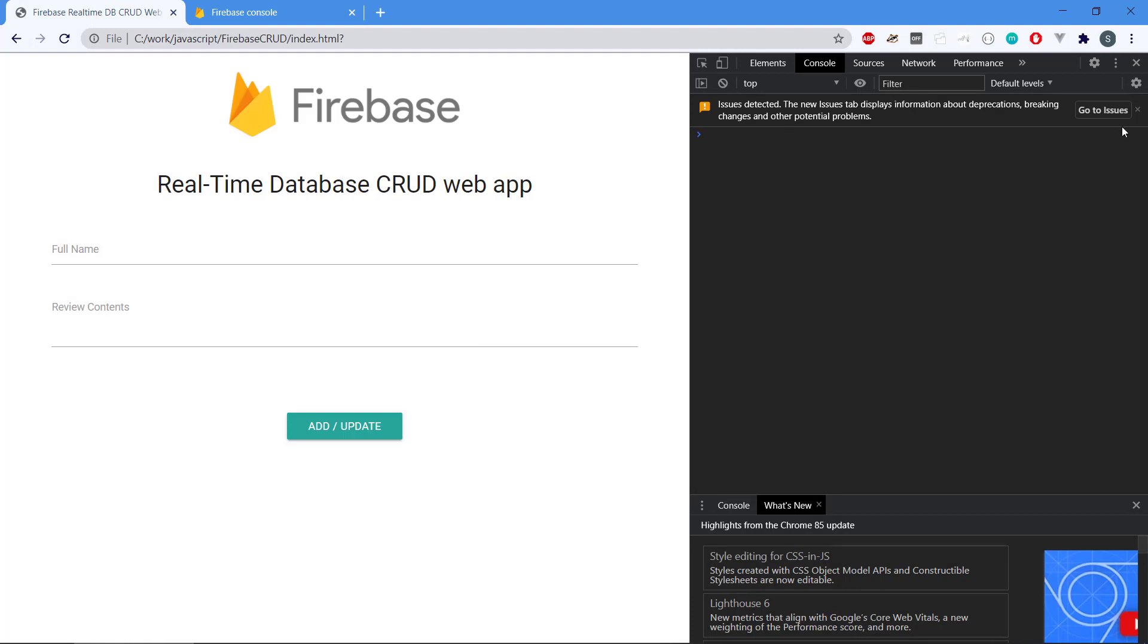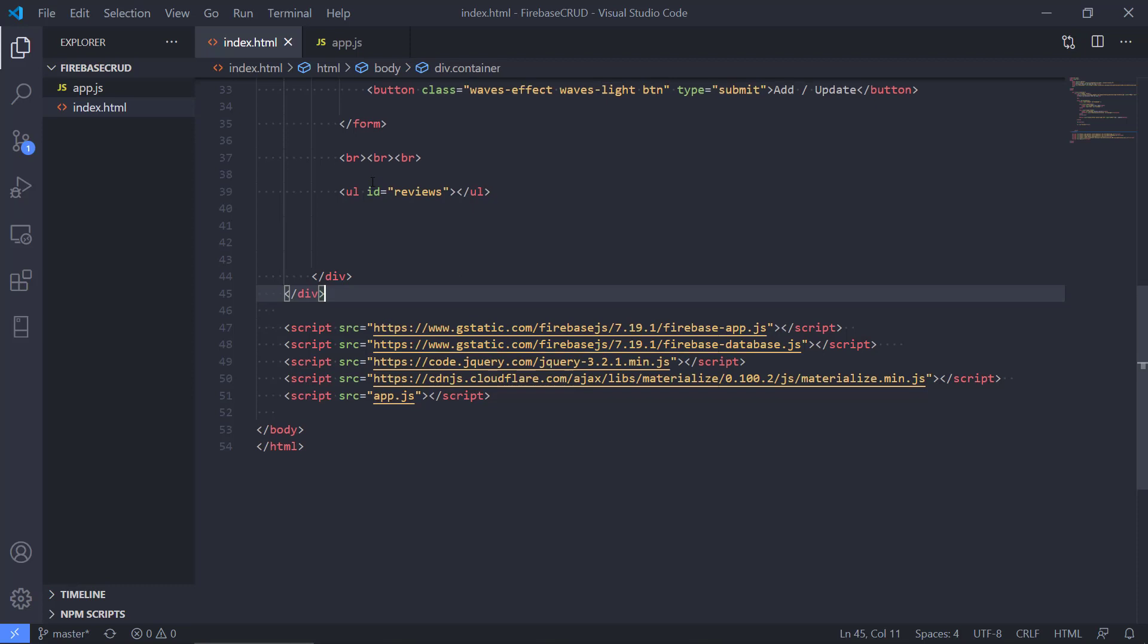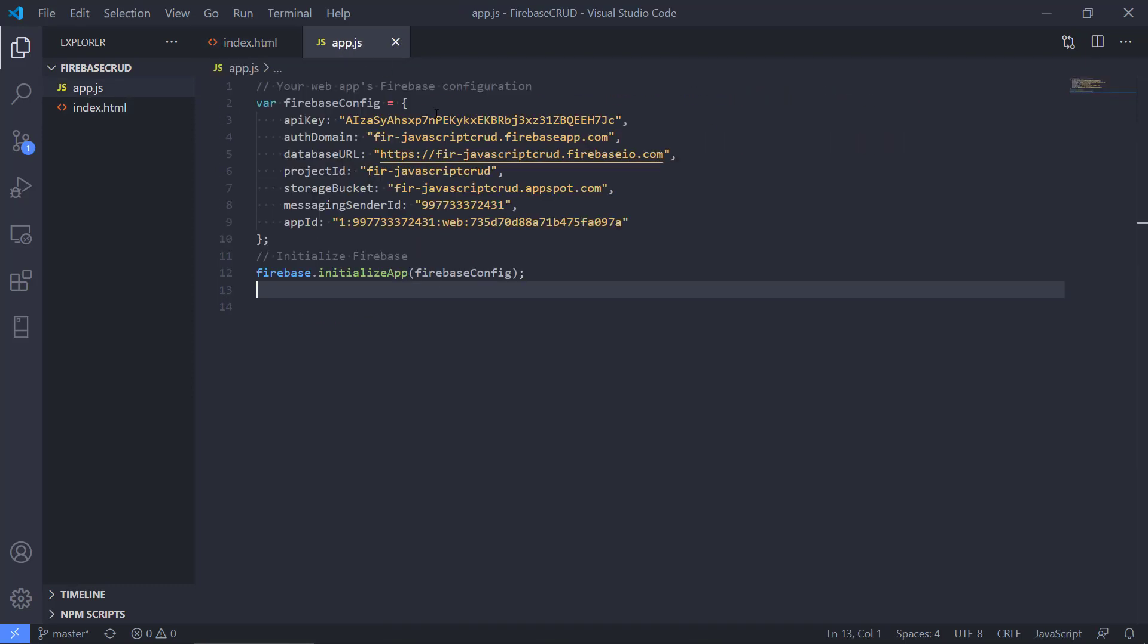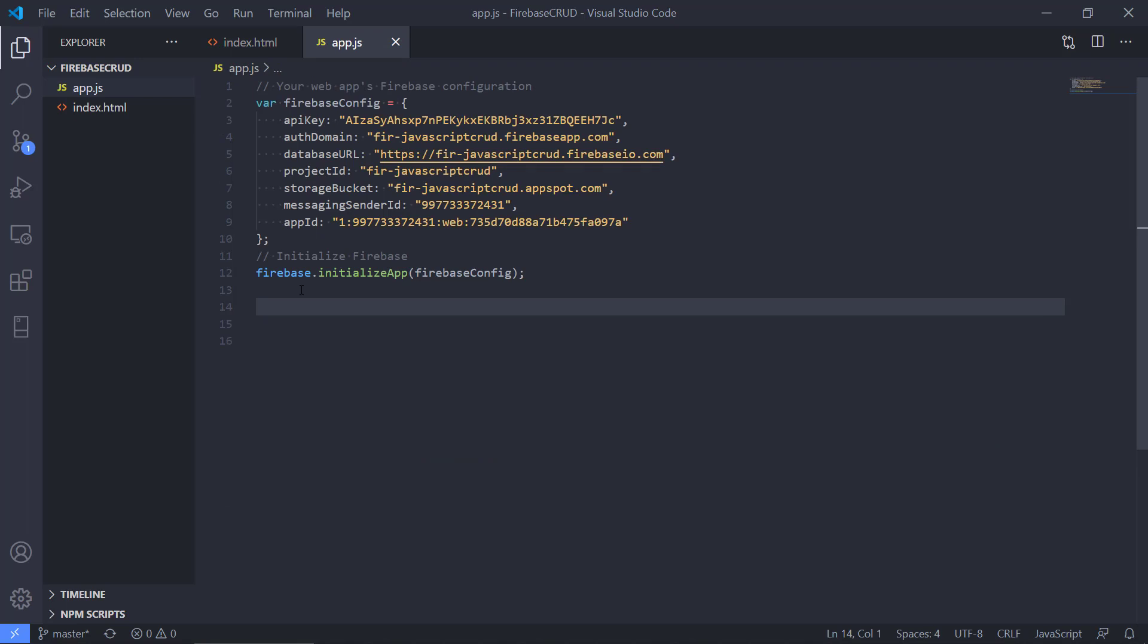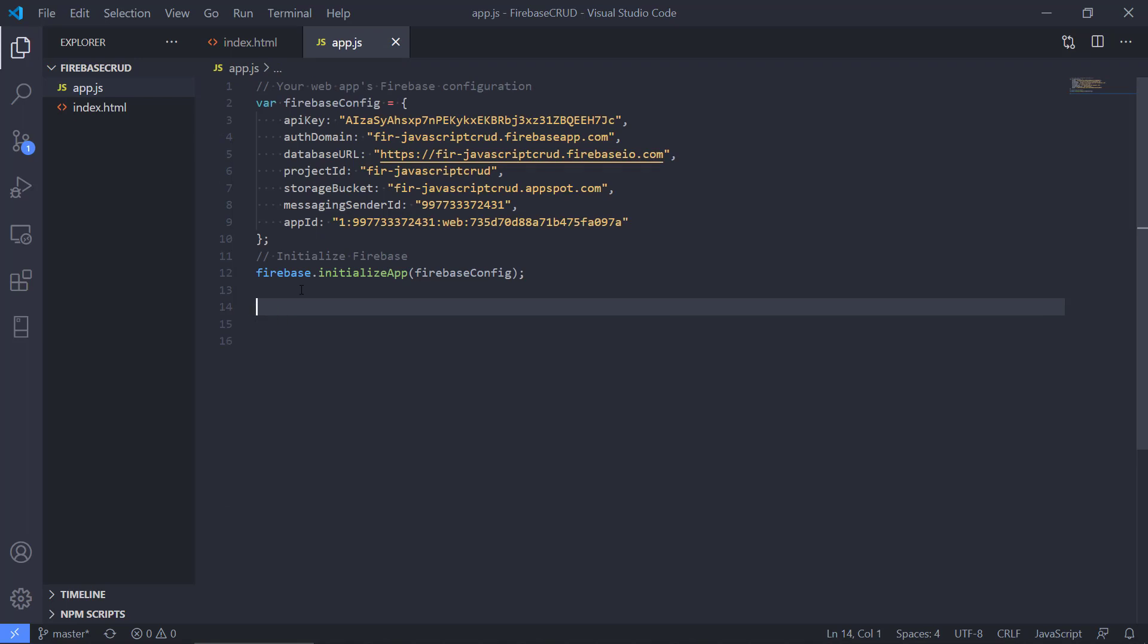We put app.js in the end here, refresh, and then we can see now we don't have any errors. Cool, so let's go to our app.js because we are initializing Firebase.